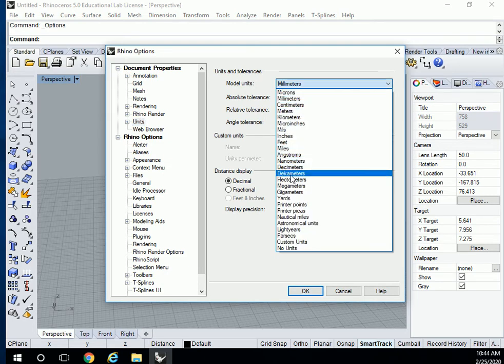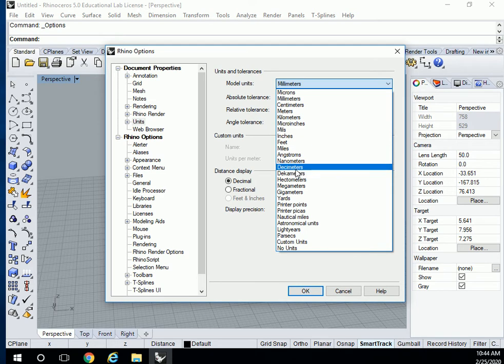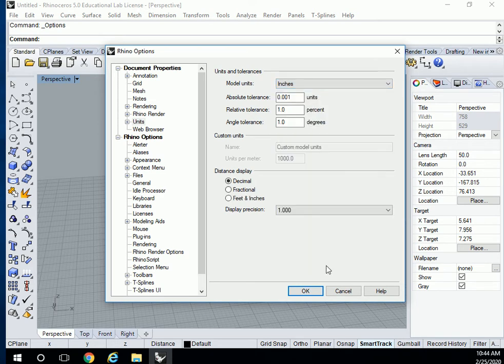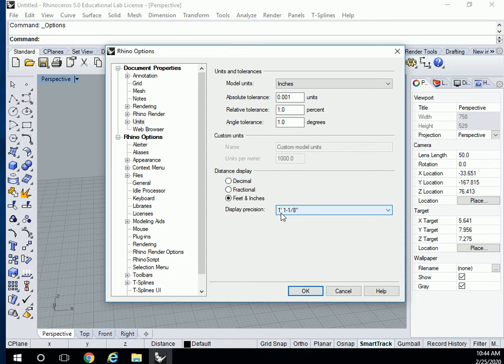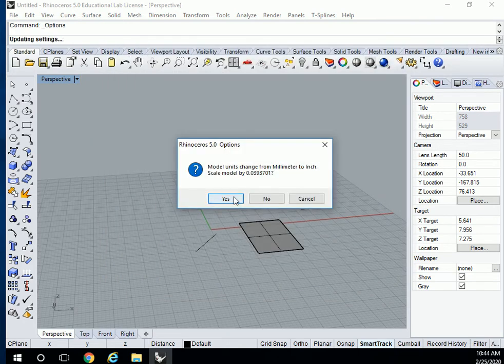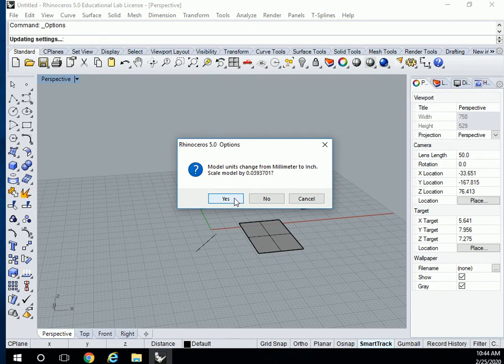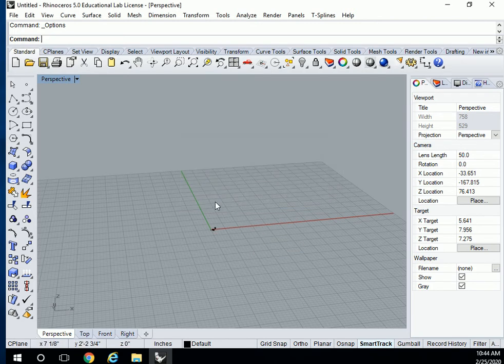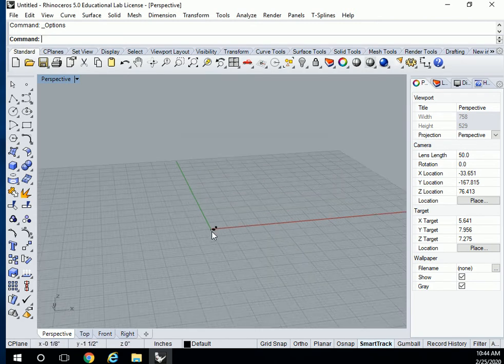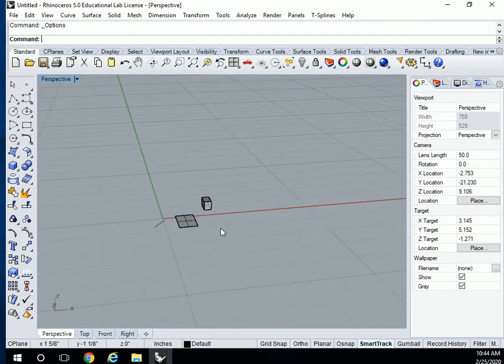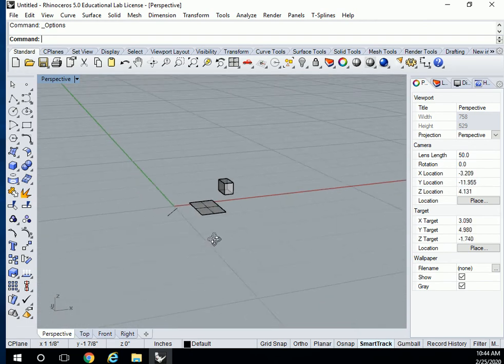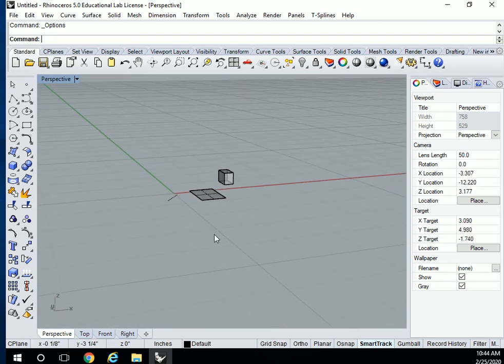I can go here and say change it to inches. I'm going to change my display to feet and inches. I don't want decimal, so one foot one and one eighth of an inch. Say okay and say yes, I'm sure I want to change it from millimeters to inches. There we are.